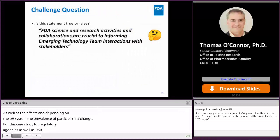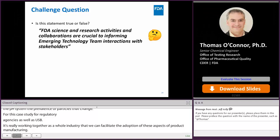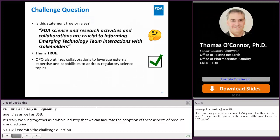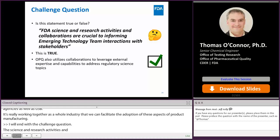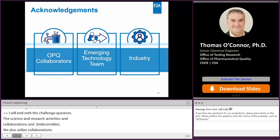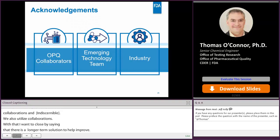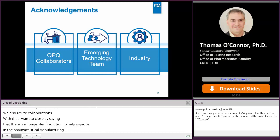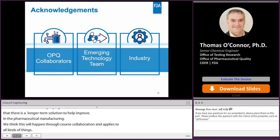The challenge question for today: FDA science research activities and collaborations are crucial to informing emerging technology team interactions with stakeholders — this is true. We also utilize collaborations to leverage external expertise and capabilities in regulatory sciences. In closing, advanced manufacturing and emerging technologies have a longer-term role in helping improve product quality and pharmaceutical manufacturing in general. We believe this will happen through close collaboration, and it applies to all different kinds of products, including generic products. I'd like to acknowledge OPQ collaborators who worked on the case studies, the emerging technology team members, as well as our industry partners who are leading the charge to get these things implemented. Thank you.